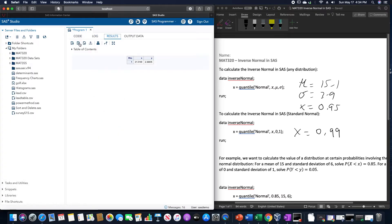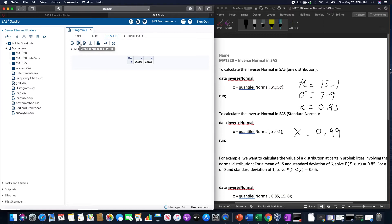And that will give us our two values. So 21.51 about,